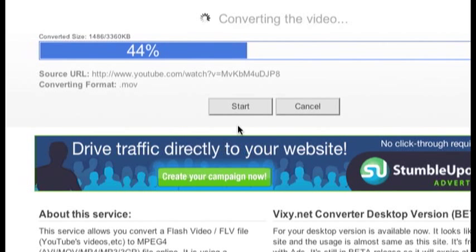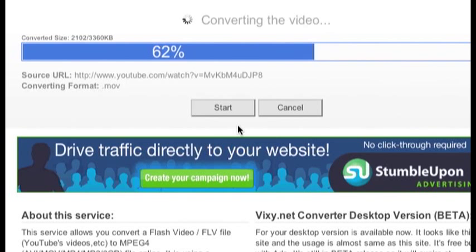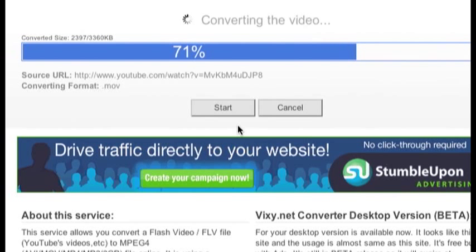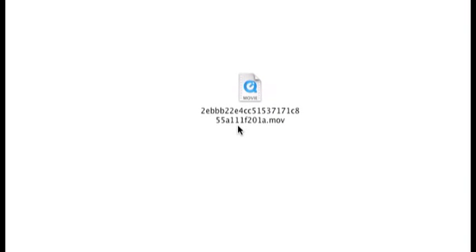Now I can see that the video is downloading to my hard drive. Now I can see the downloaded video on my hard drive.